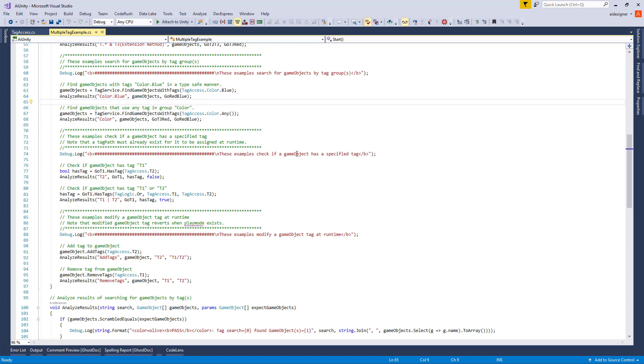This group of examples checks if a GameObject has a specified tag. Here we are checking for the existence of a single tag. In this example we are using a Boolean expression with multiple tags.